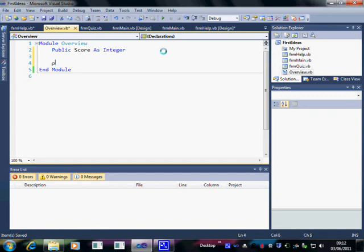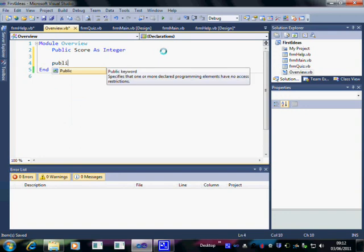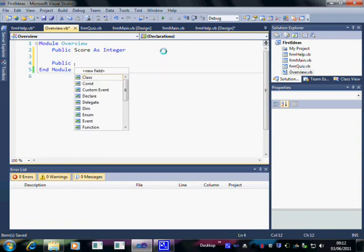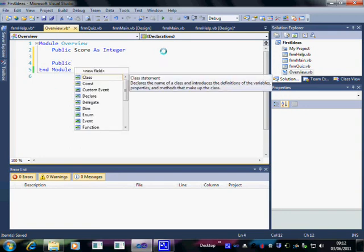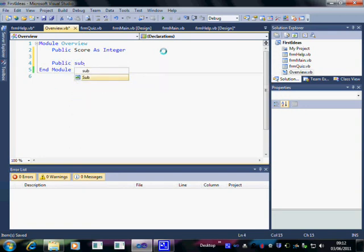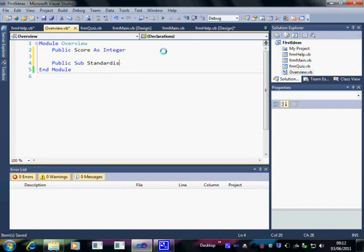Again, we're going to make it public so that it can be seen everywhere, and it's a subroutine, and we'll call it Standardize.